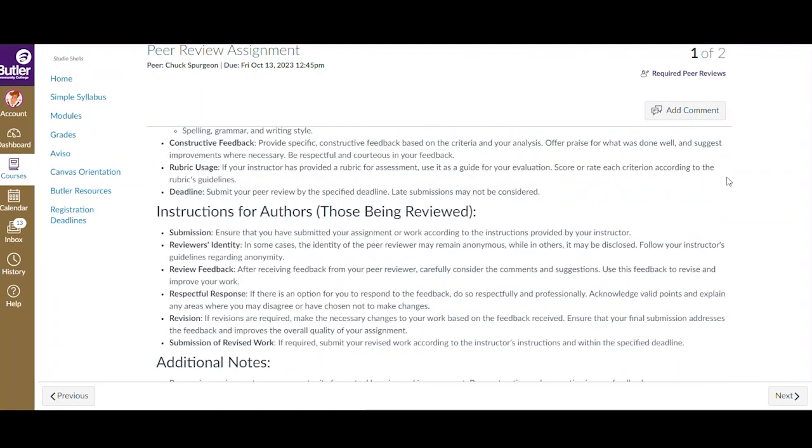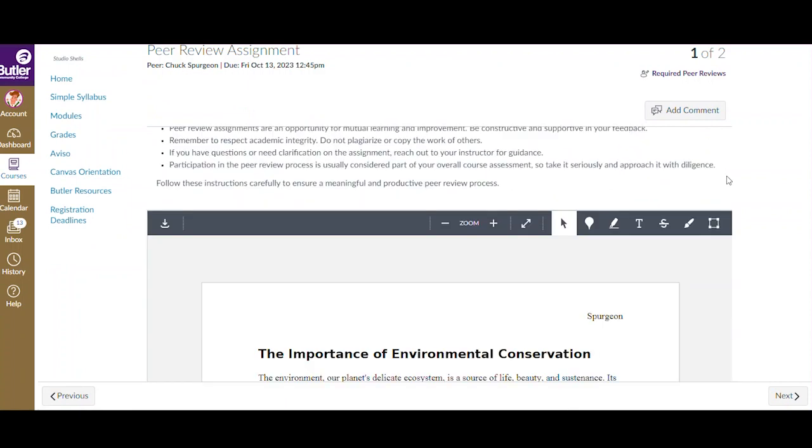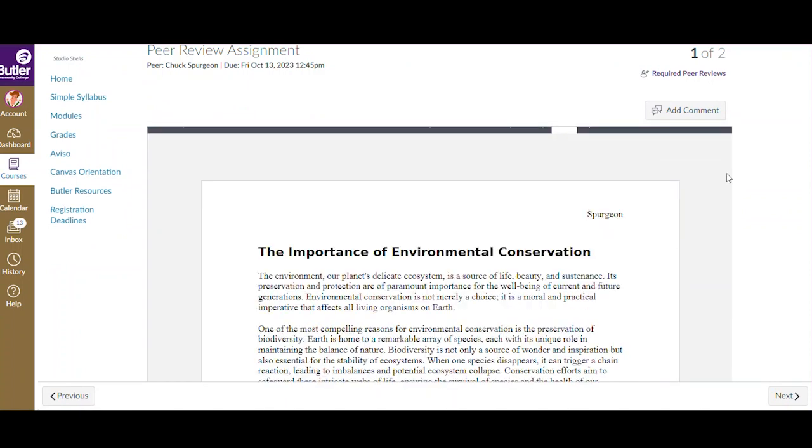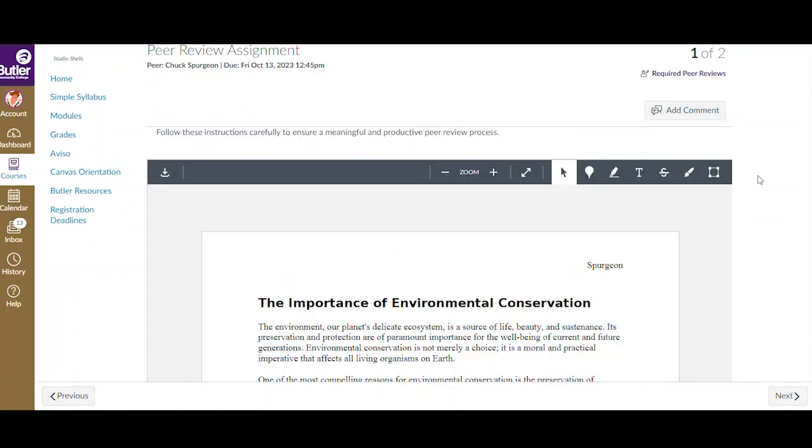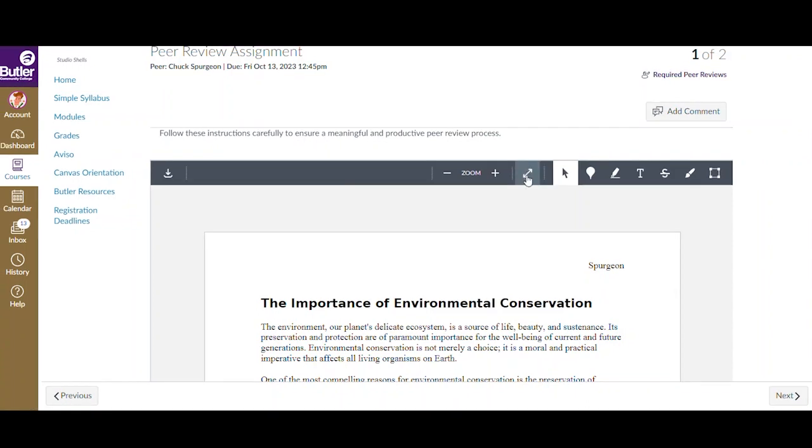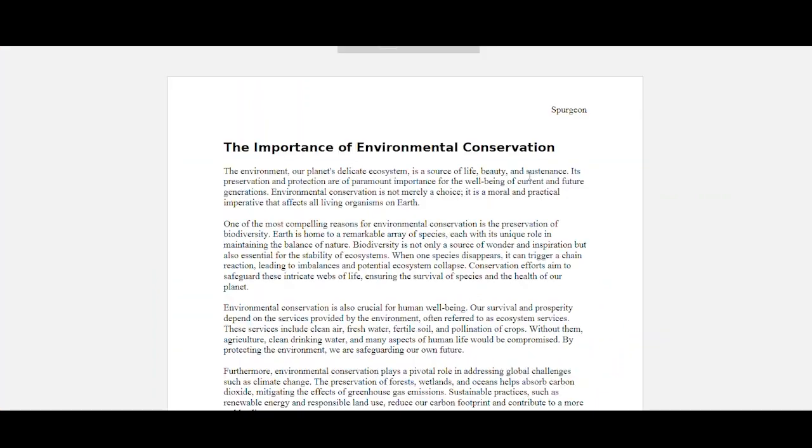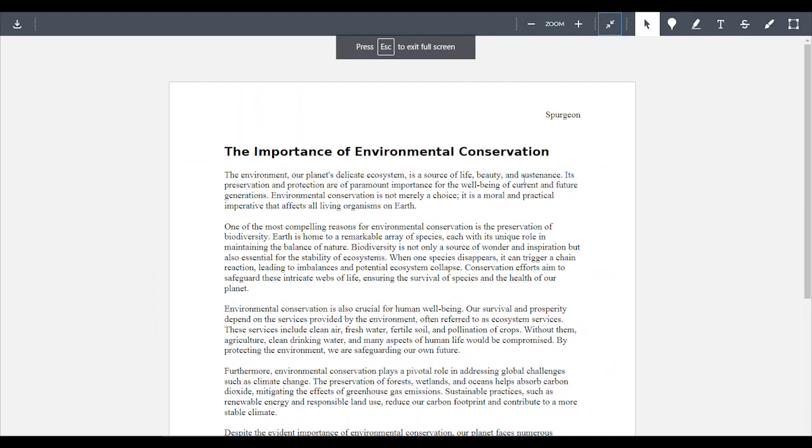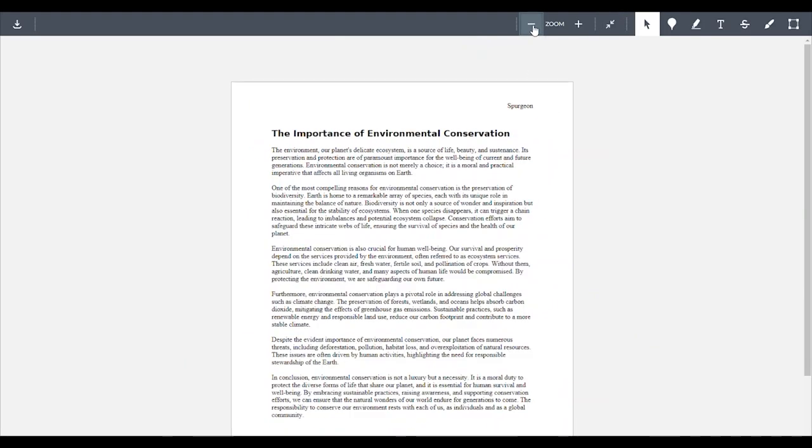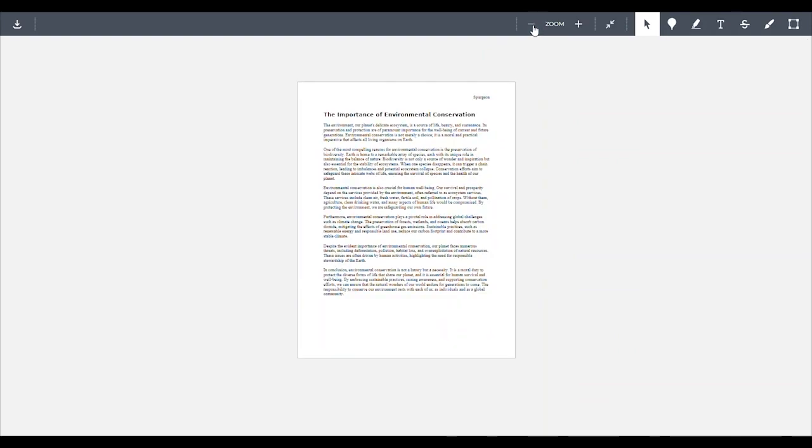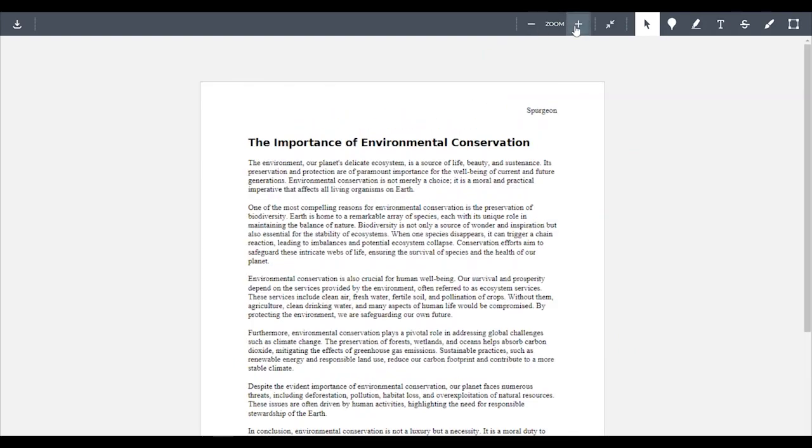You should now be able to scroll to the bottom of the assignment details page to view their submission. You can also make the document full screen by selecting the diagonal line with arrows. Using the plus icon, you can zoom into the document. To zoom out, click the minus icon.